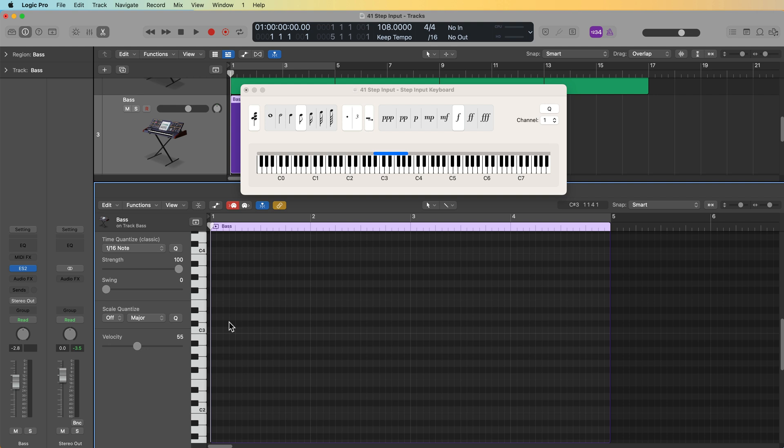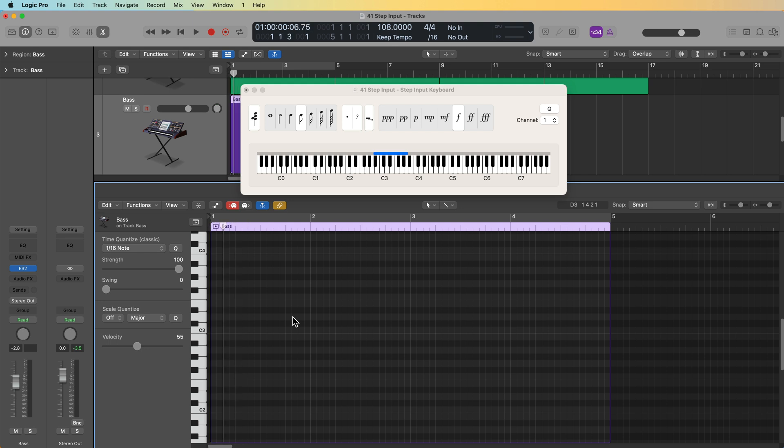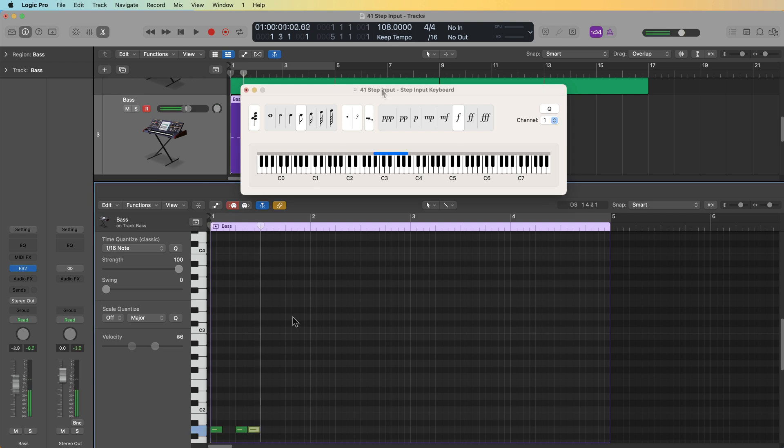Now, another function I didn't show you before is that you can use the left and right arrow keys to position the playhead when you have the step input keyboard pulled up. So if I have an eighth note selected, it's going to move left and right at an eighth note duration. So if I want to enter in a note here for my baseline, and then I want to jump forward and skip an eighth note, I can do that.